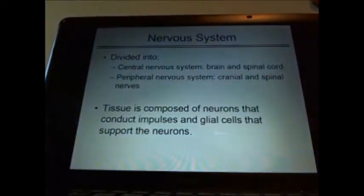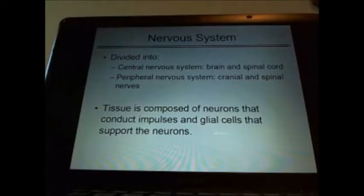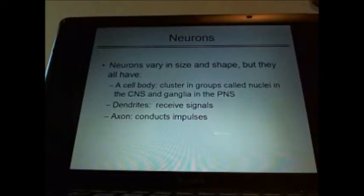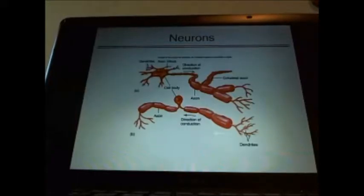You need to know what the nervous system is divided into: central and peripheral. You need to know the supporting tissues — glial cells, astrocytes, and things like that. Know the difference between neurons in the CNS and the PNS. Know the structure of nerves — dendrites, axons, what they do. They receive impulses, they conduct impulses. Know the dendrites, the axon, the direction of conduction.